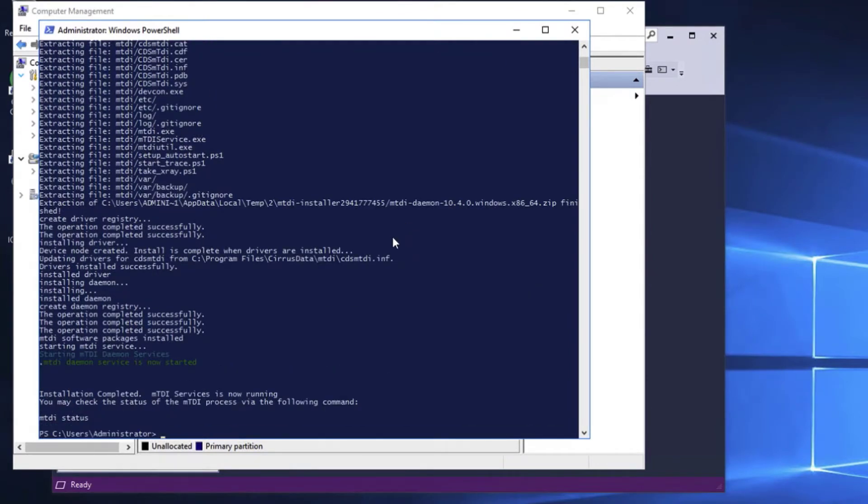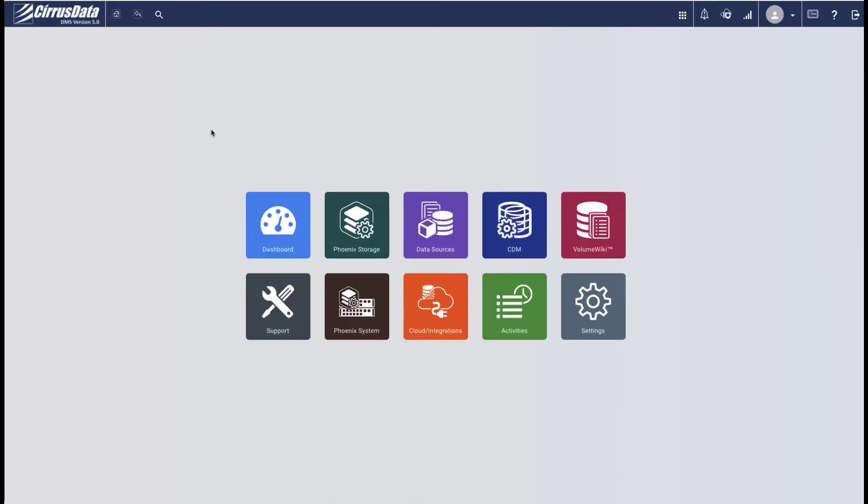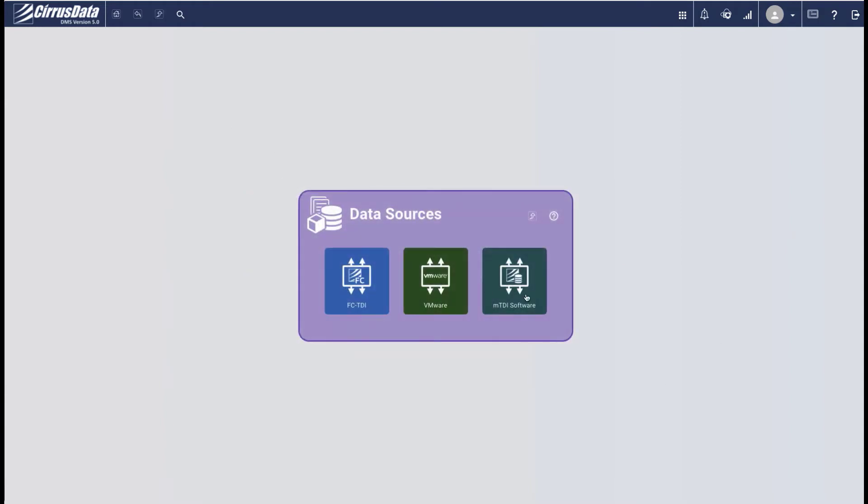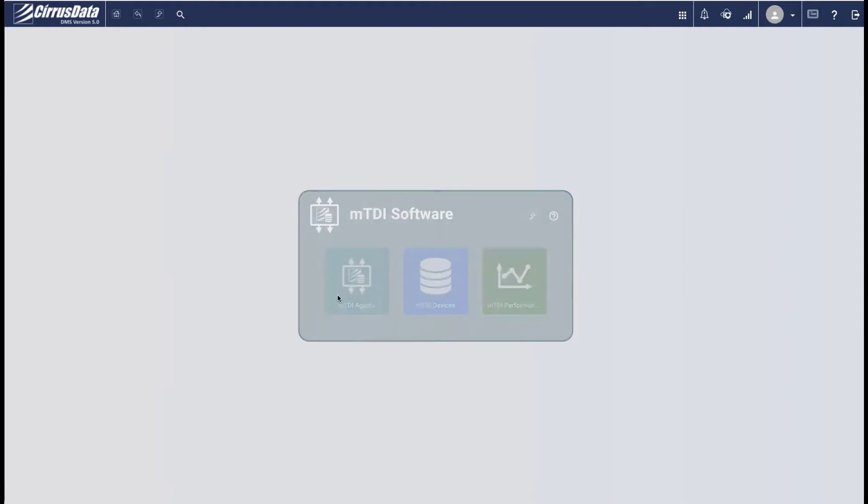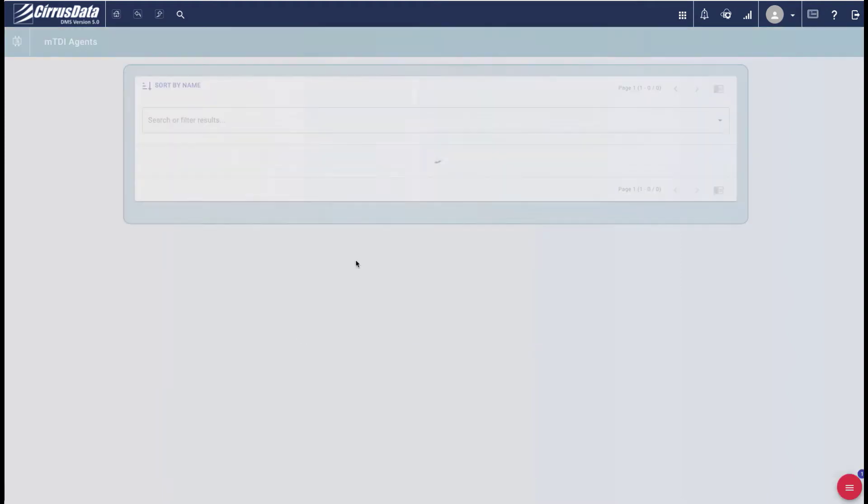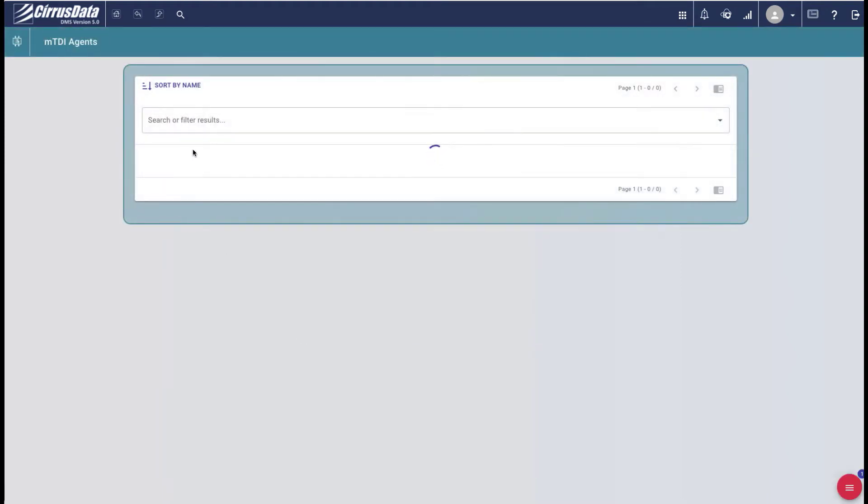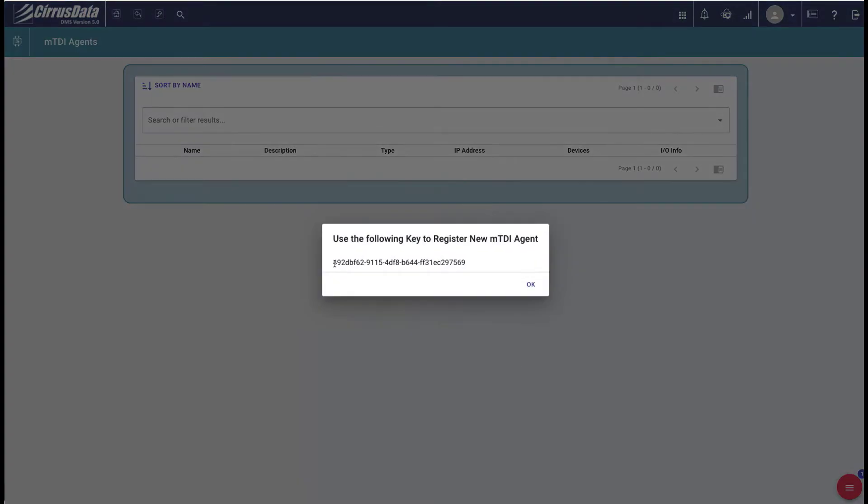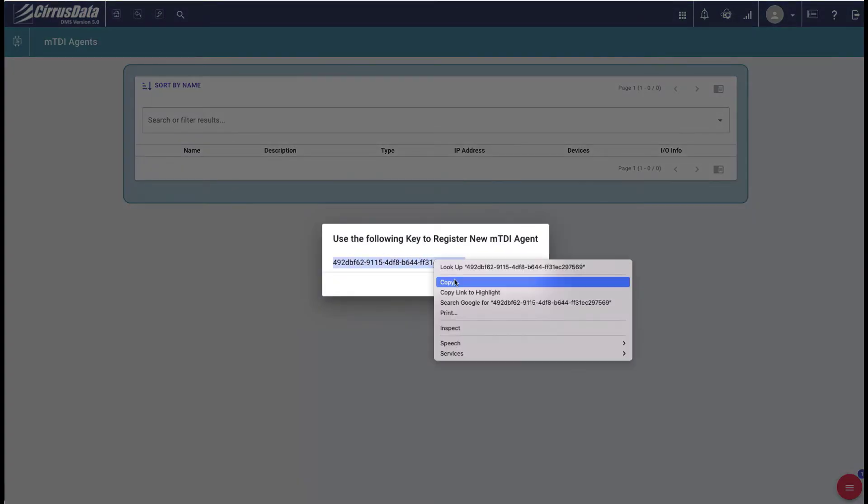Now we need to obtain a registration key for the CPC instance at AWS. To do that, we open the Web Management GUI for CPC and click on Home, Data Sources, MTDI Software, MTDI Agents. Then, click the red menu circle at the bottom right of the screen, and select Obtain Registration Key. Copy this key to the buffer for the next step.